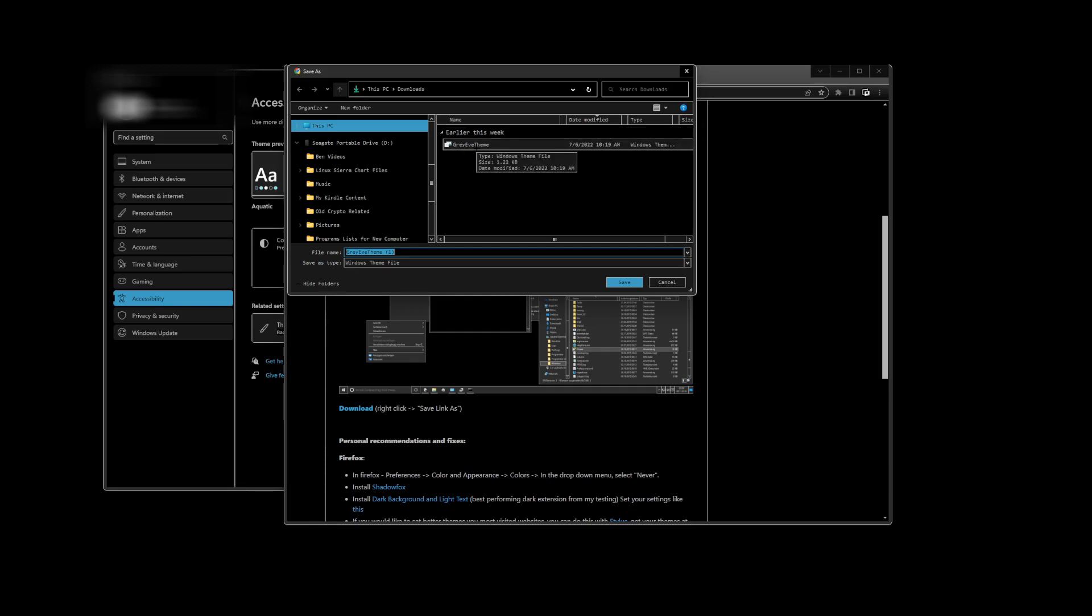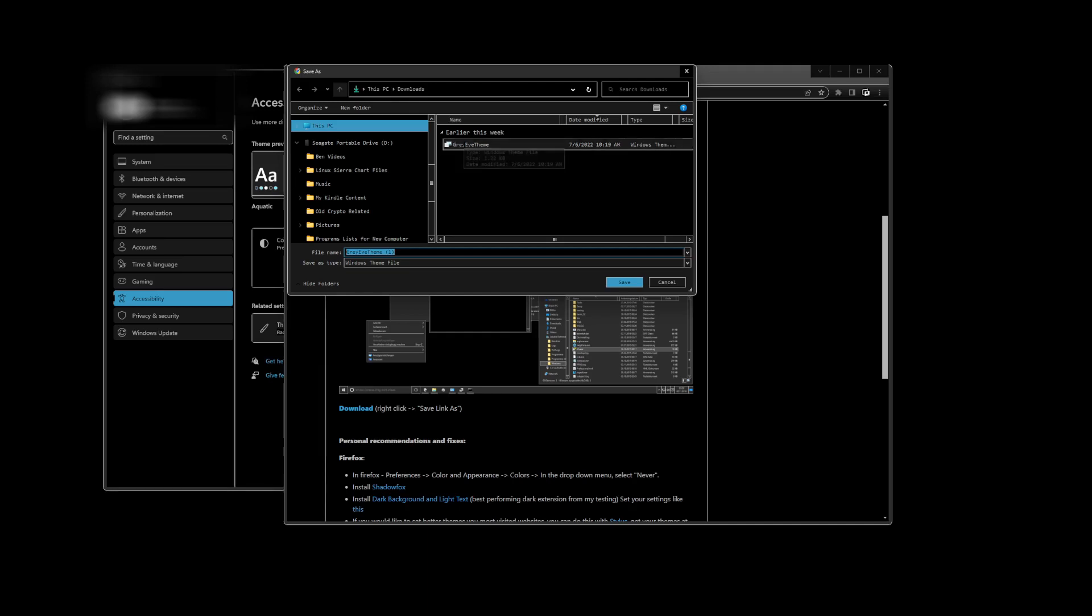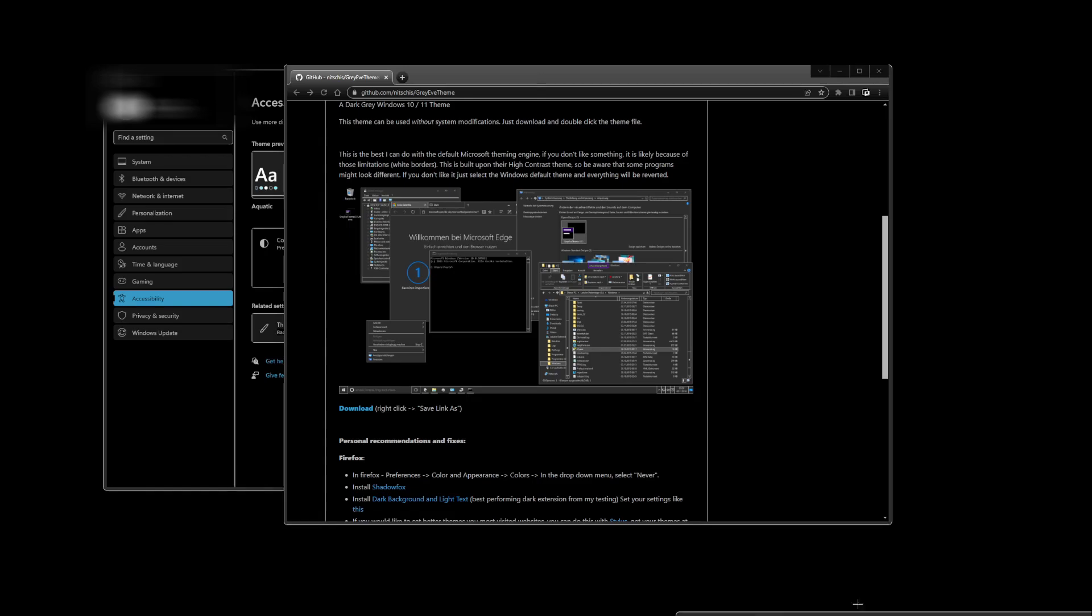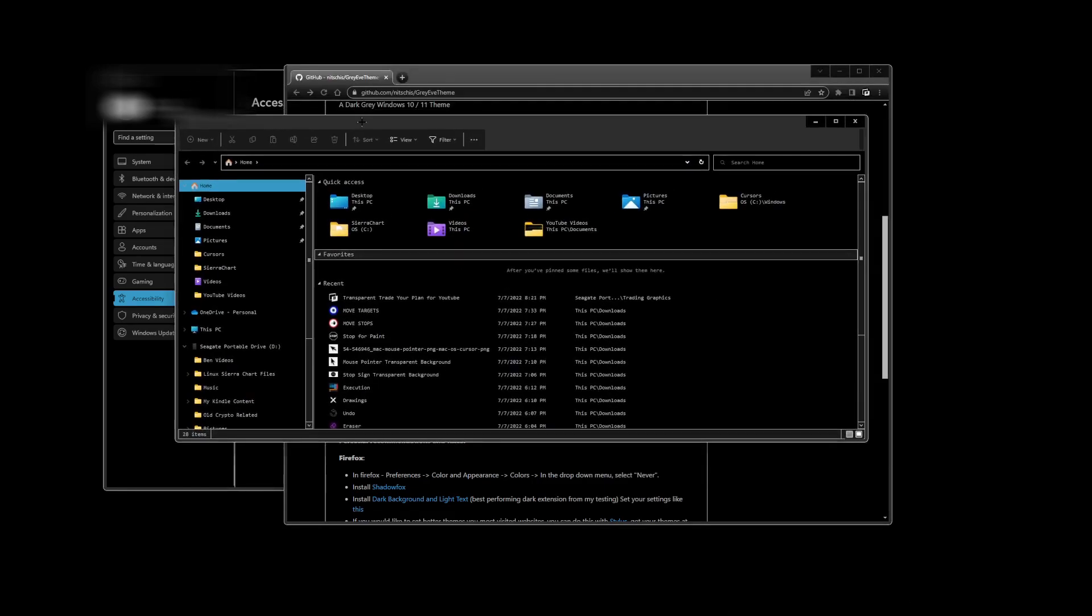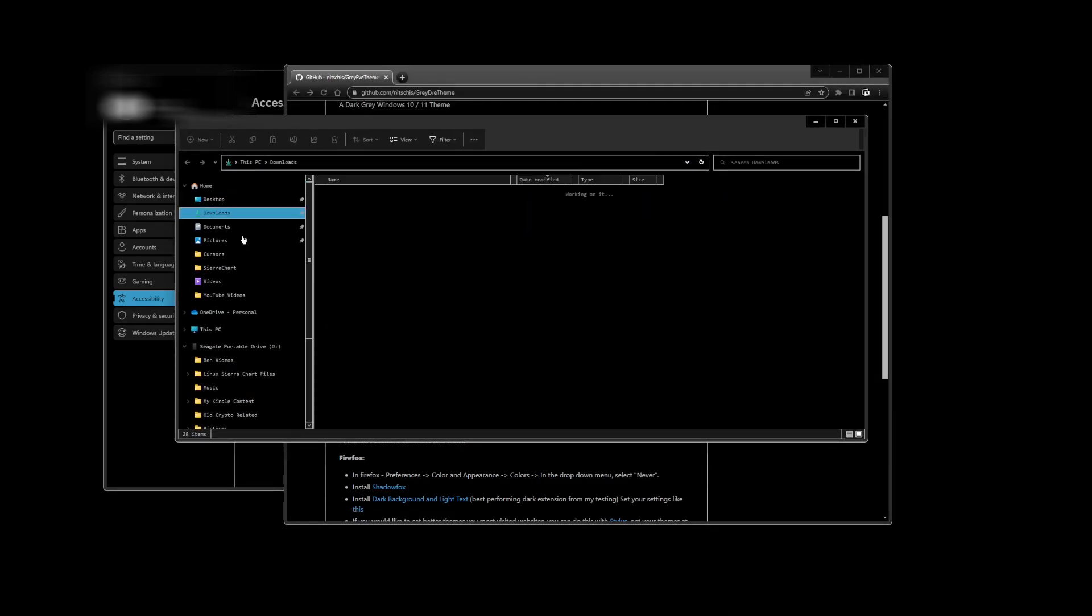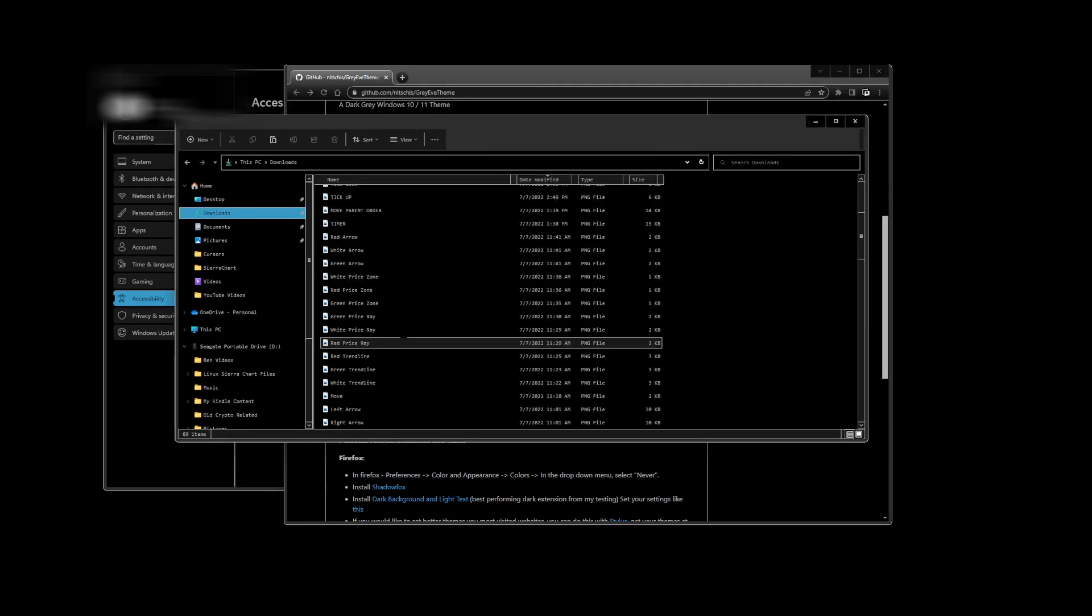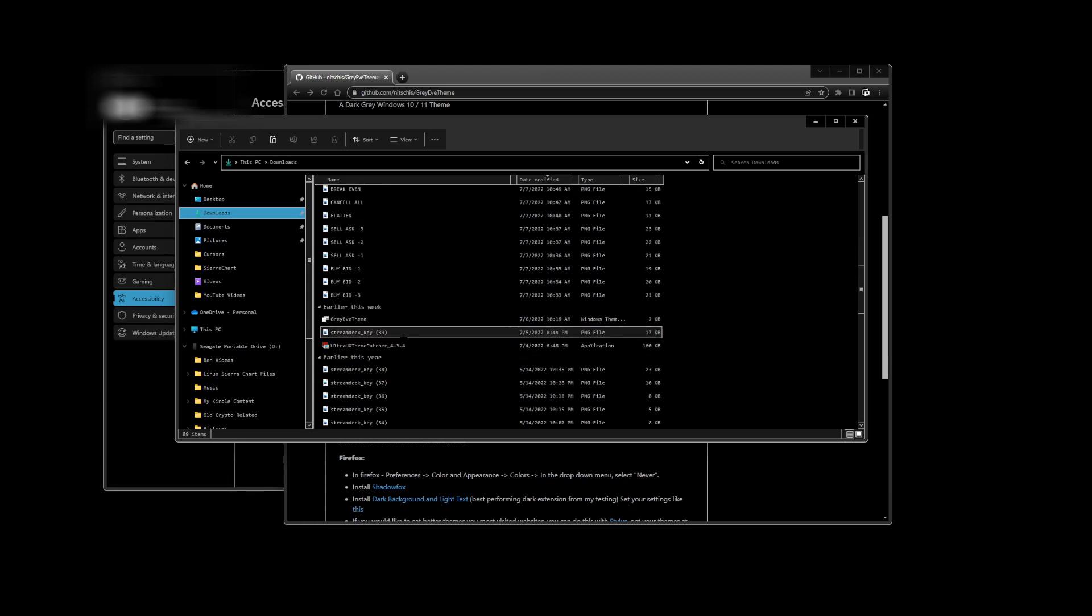I've already downloaded it earlier this week, so wherever you put it, this PC downloads. Again, we're in Windows 11, so if it's in downloads you're done, go ahead download it. Then you're going to go in here to your downloads, you're going to find it, which is Gray Theme.